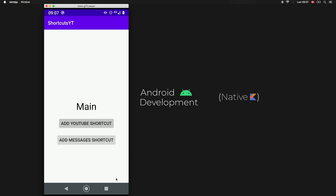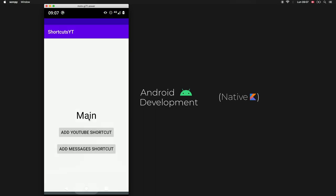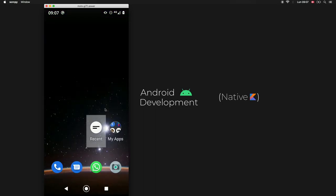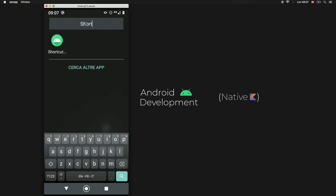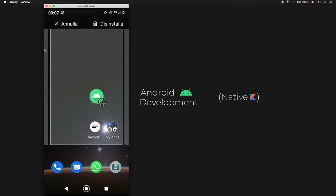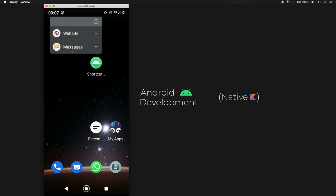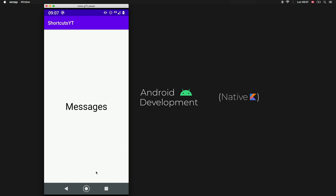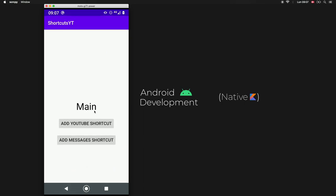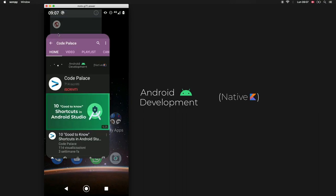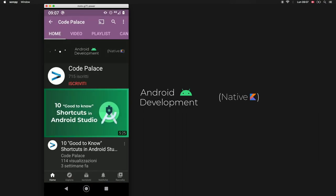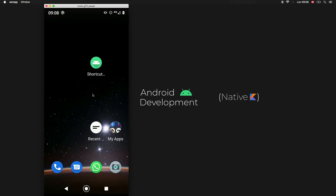It has now compiled. It won't let us do the pinned shortcuts yet, but if we go ahead and search for this program, type in 'Shortcuts', and drag it to our screen — once we hold it down we will have the shortcuts available. If we click on Messages it will take us to our messaging activity, and clicking back takes us to our main activity. Clicking Website takes me to my YouTube page. That's great, but I also want to add some pinned shortcuts because they look really neat.